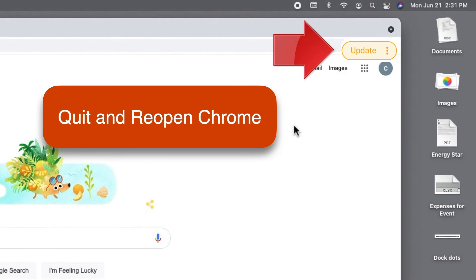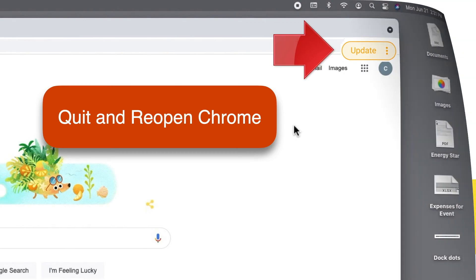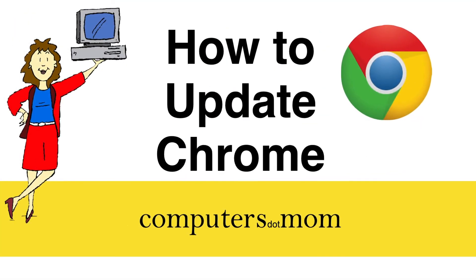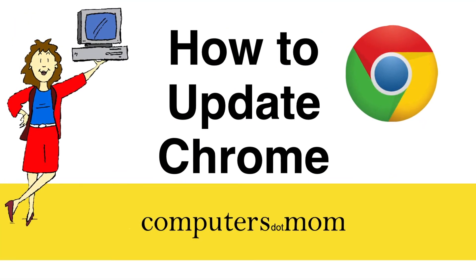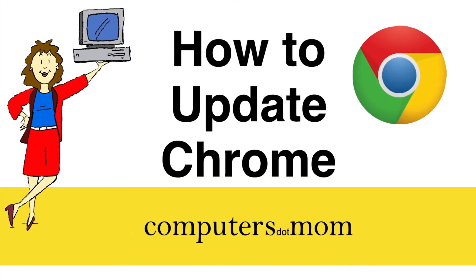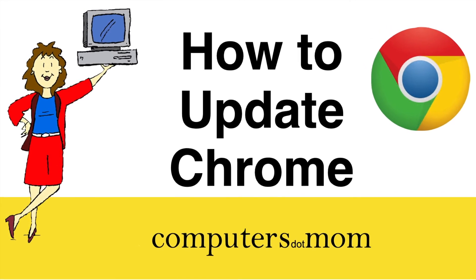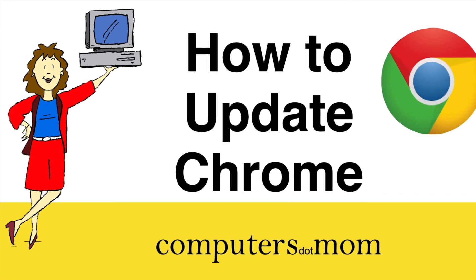And that's it. You're done. Thanks for watching. Please tap like if you found this helpful. Feel free to leave comments and questions below and be sure to subscribe for more Computers.Mom videos.